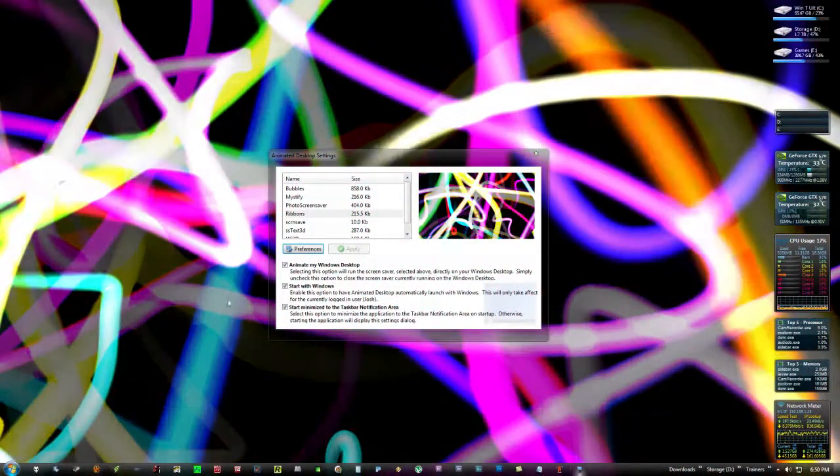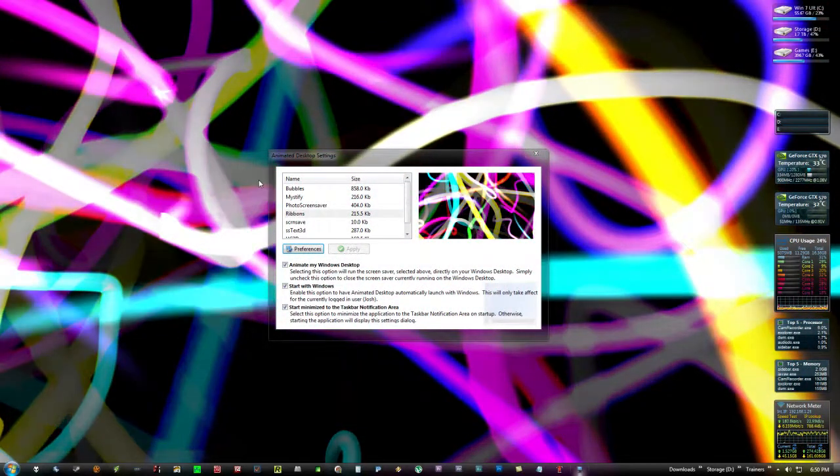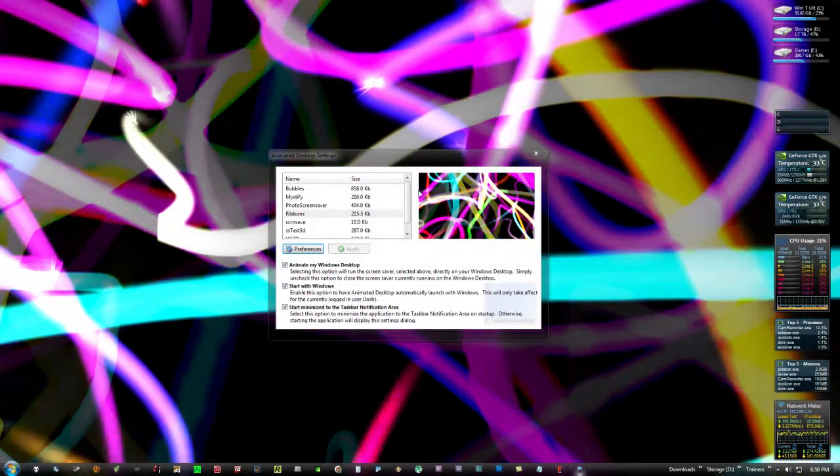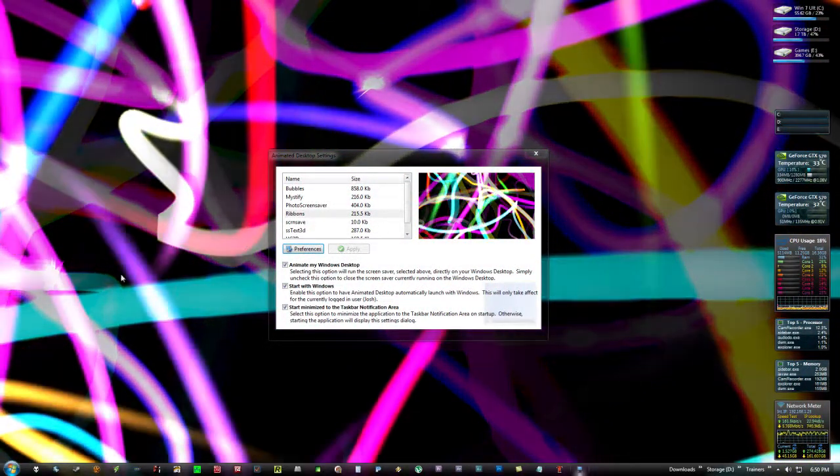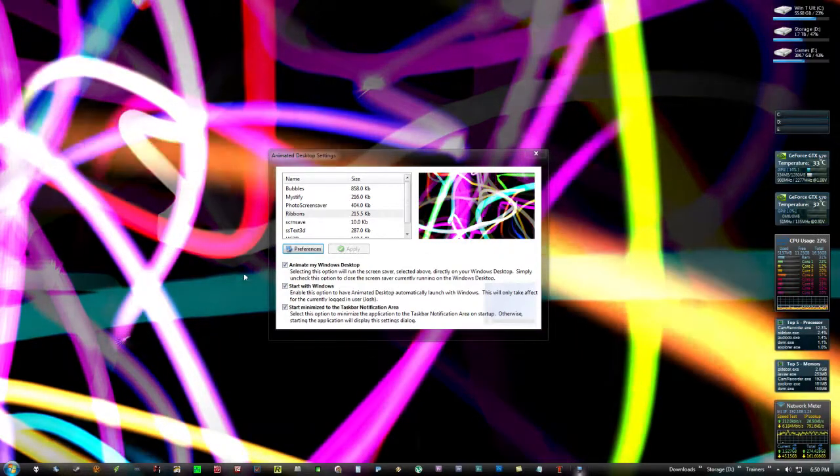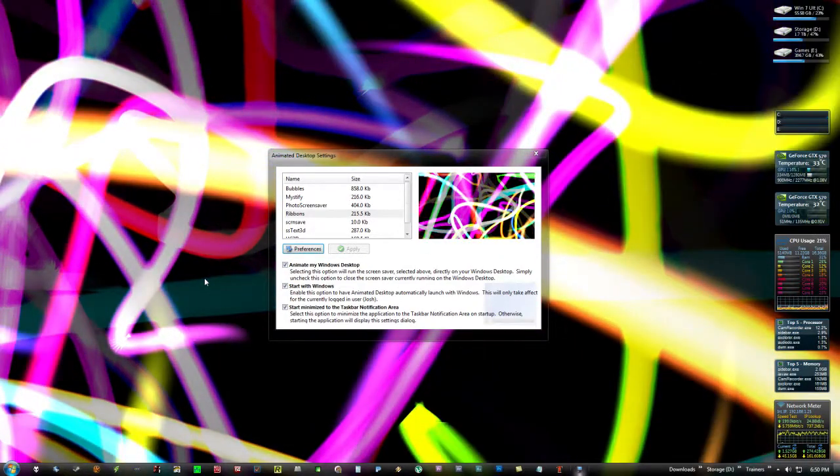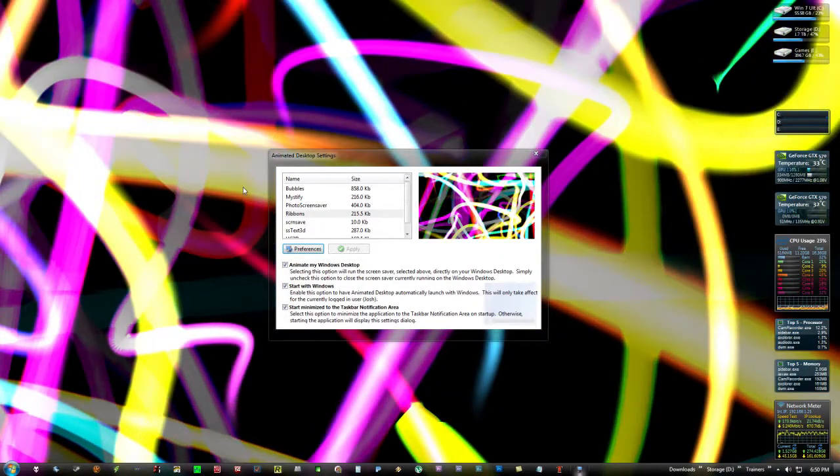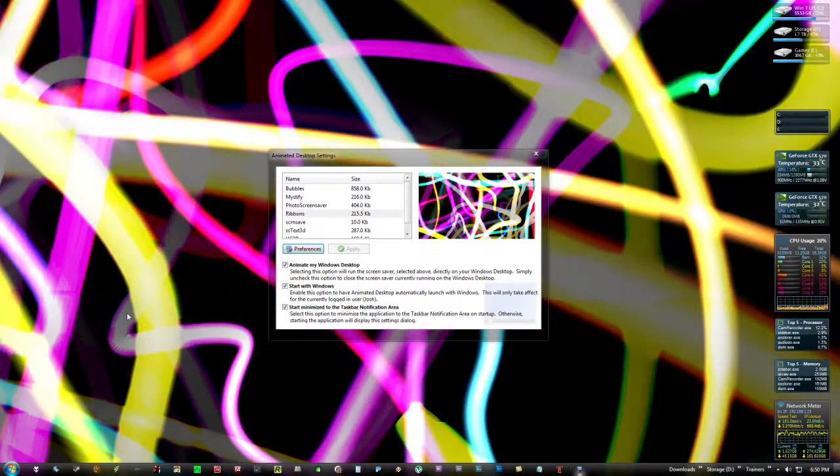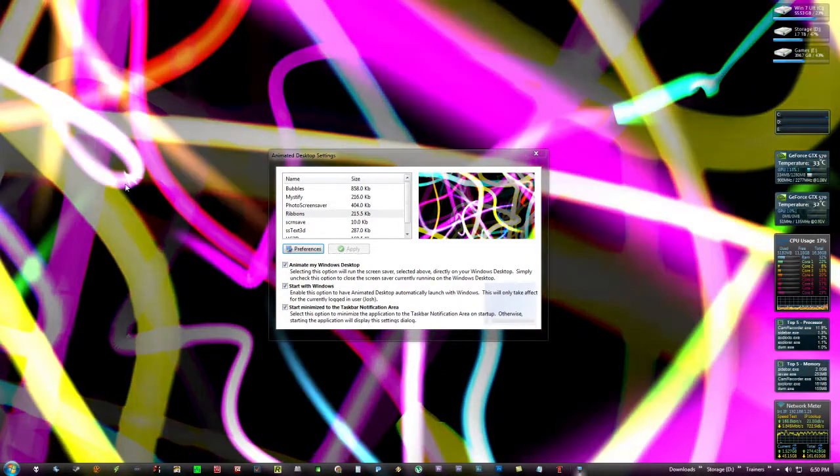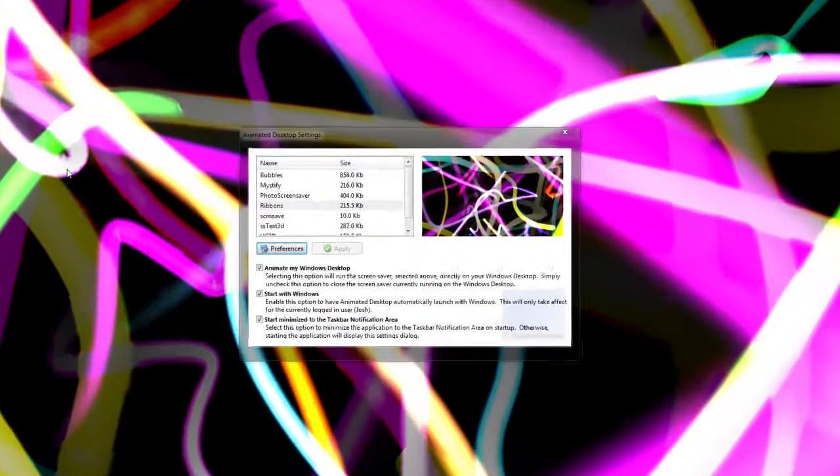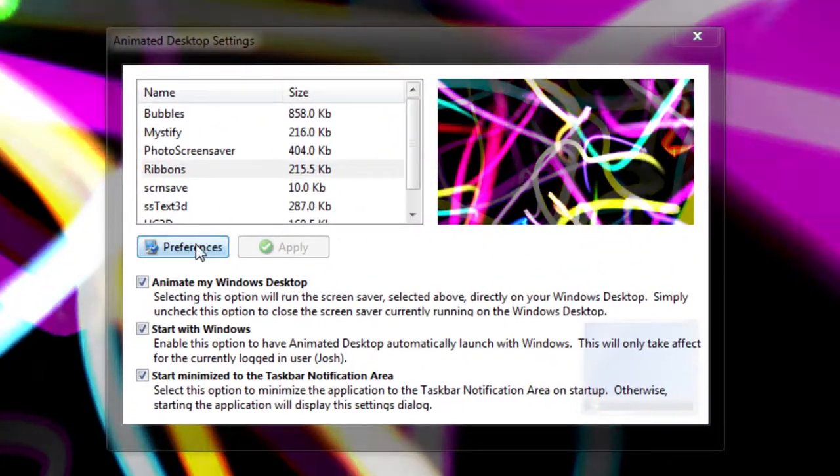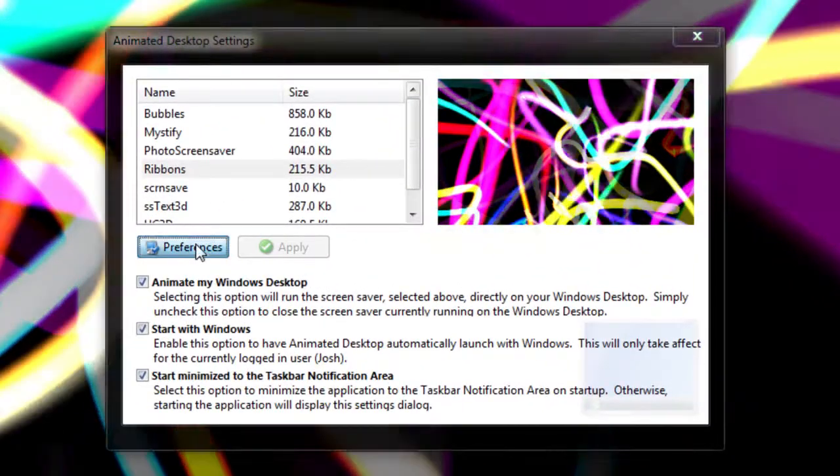Hey guys, I'm going to show you this cool program I found that will let you run your screensavers as your desktop background. As you can see, I'm running the classic Windows ribbons right now.